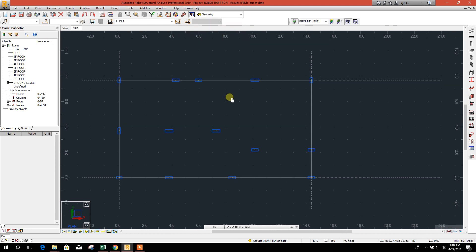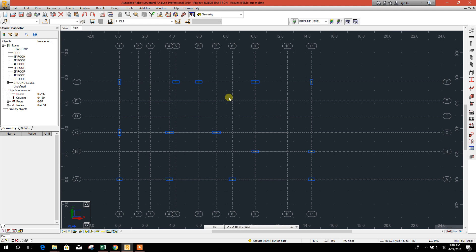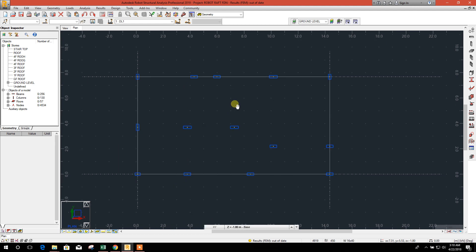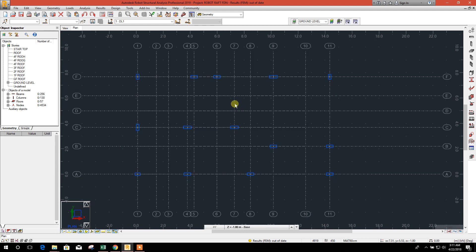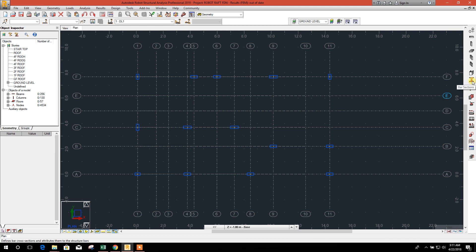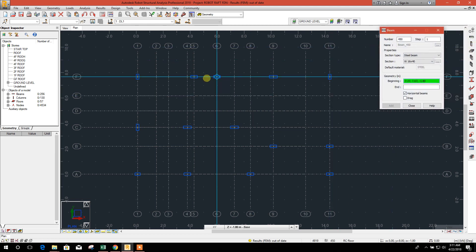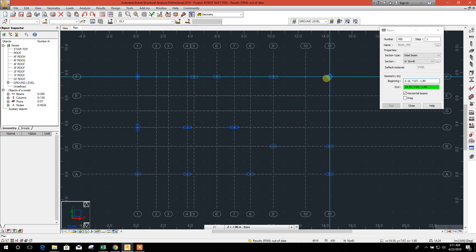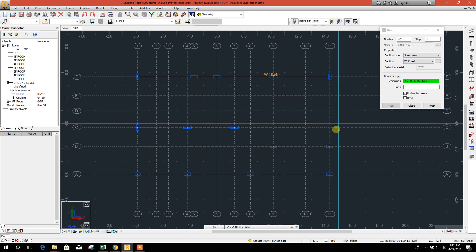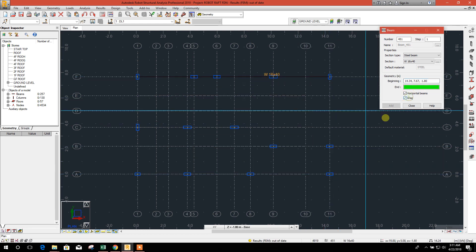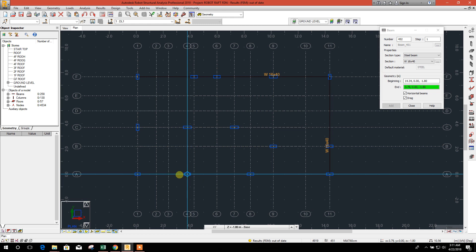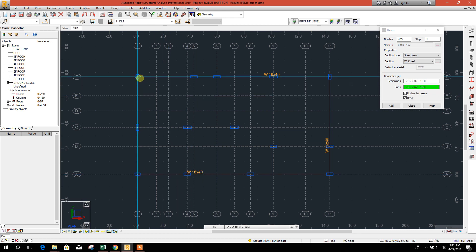Now we will draw the area for the mat foundation. Draw reference frame. We will offset one meter from all sides for the mat.